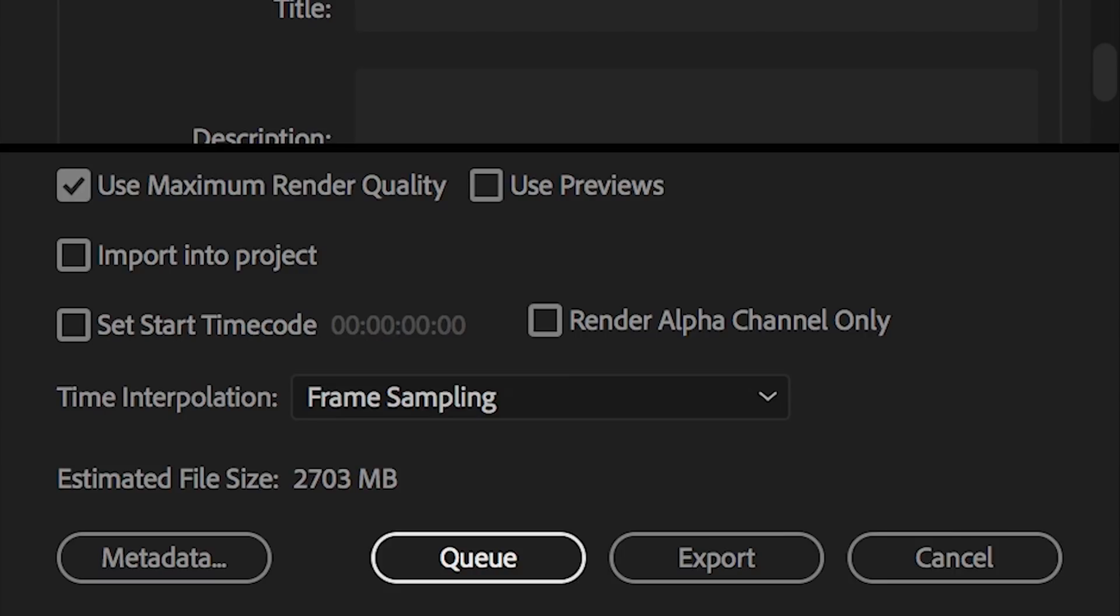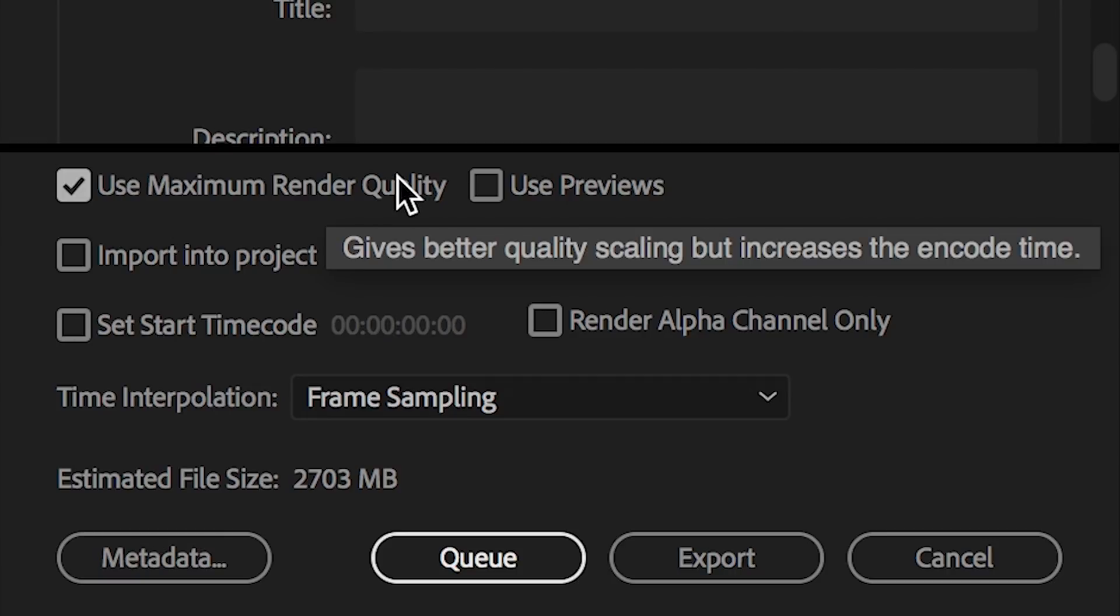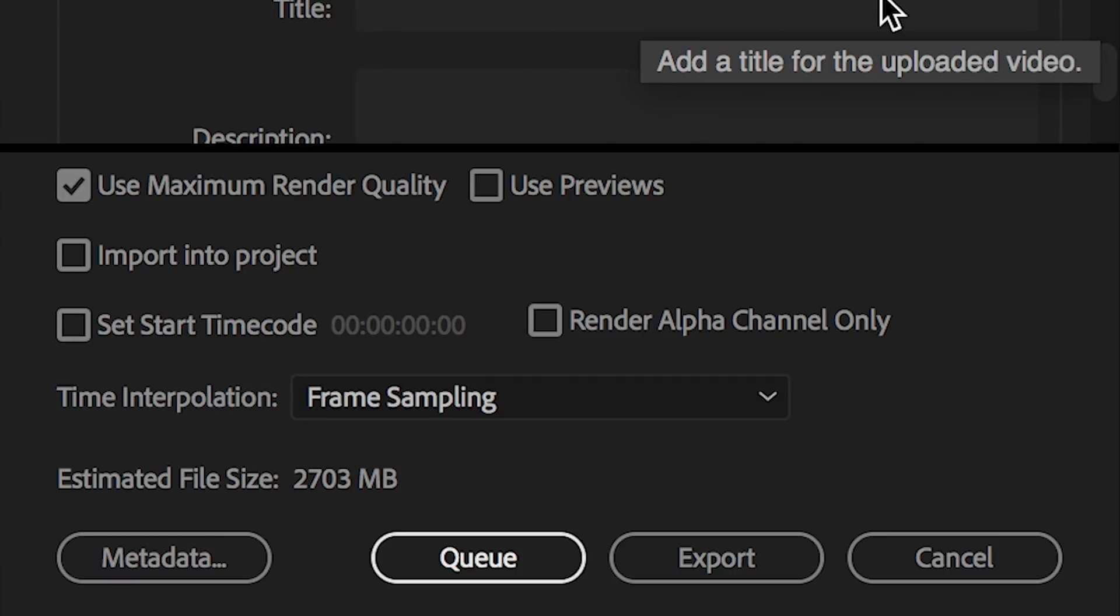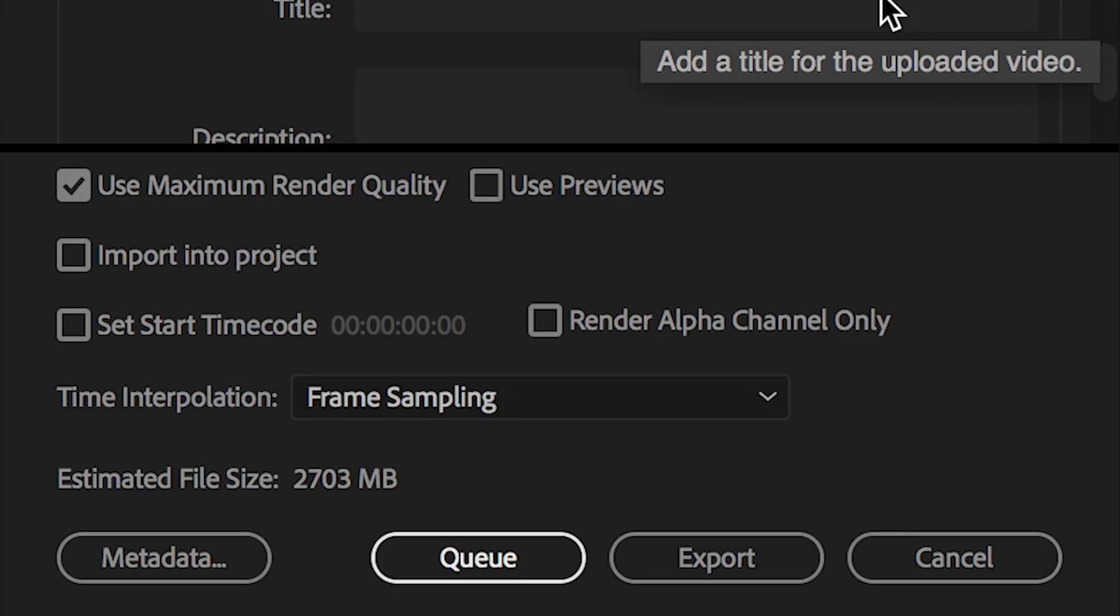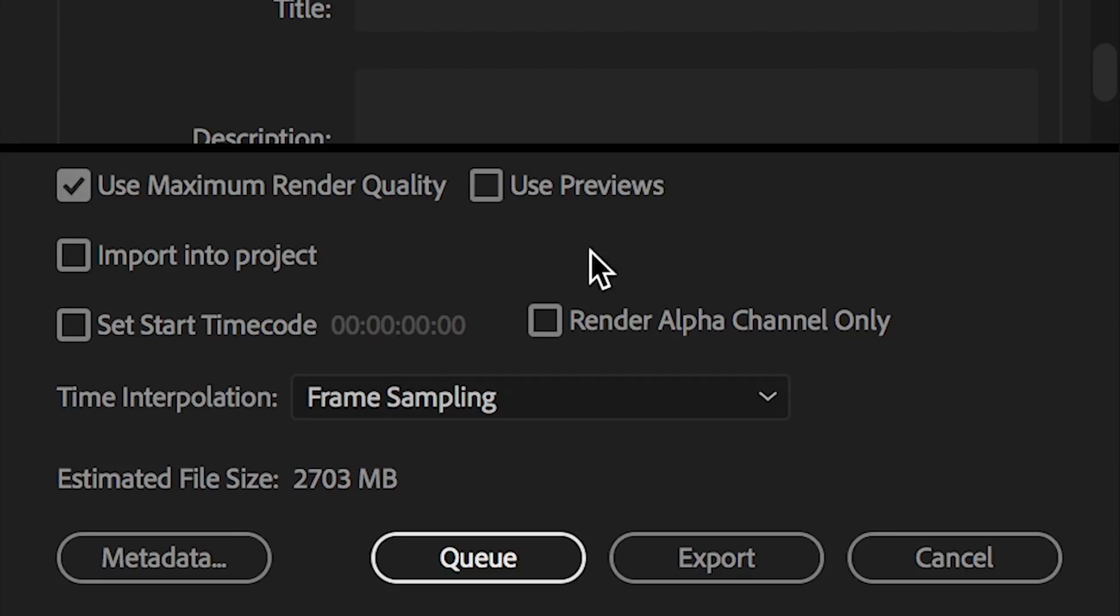if you're upscaling or downscaling, if you're working with multiple resolutions on your timeline, I highly recommend you select use maximum render quality. That will make sure that Premiere Pro is actually analyzing and processing the downscaling and upscaling of your footage properly so that in the end, it will look better.